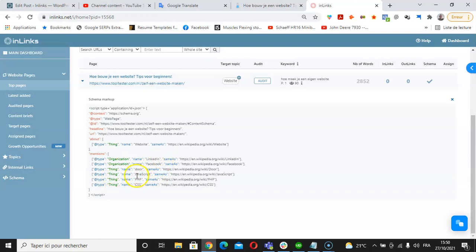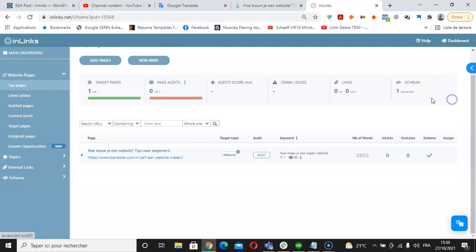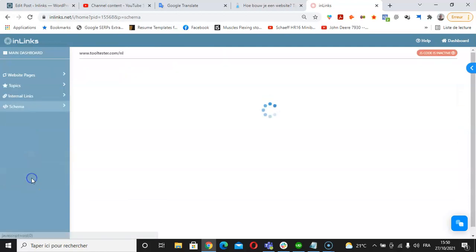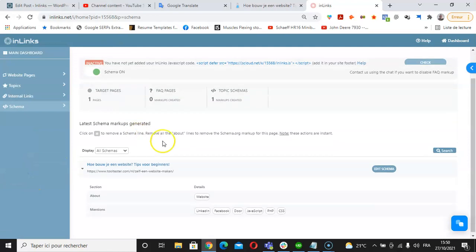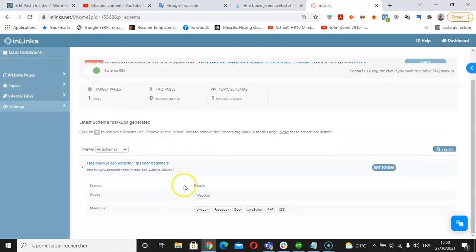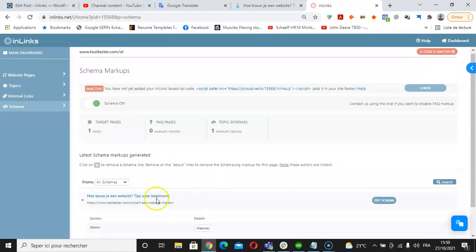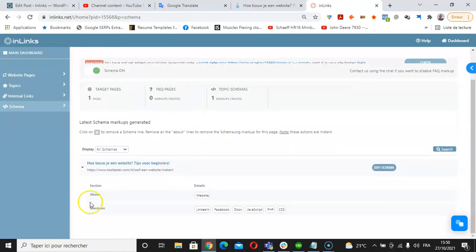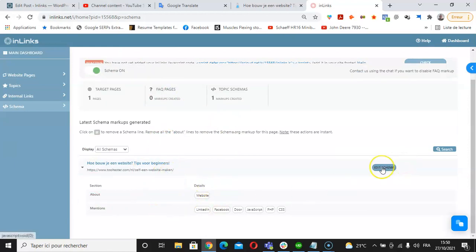Under the schema part here, you can see all the schemas that are generated on an Inlinks project for a Dutch website. And if you wish to do so, you can still modify a schema here by clicking on the schema which is generated for this page.